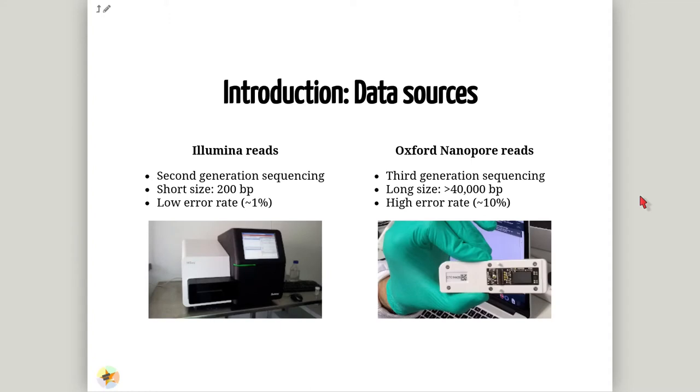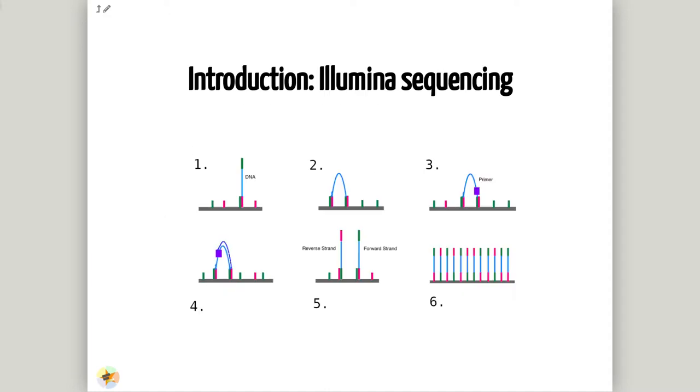Short reads have been generated by Illumina technology, characterized for being short-sized and low error rate. The basic Illumina sequencing process involves six main steps. In the first step, after fragmenting the DNA into multiple species, adapters are added. Each nano-well contains oligonucleotides that provide anchoring points for the adapters.